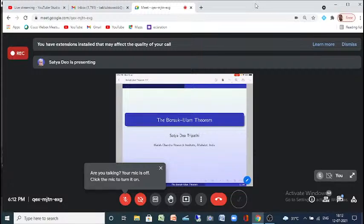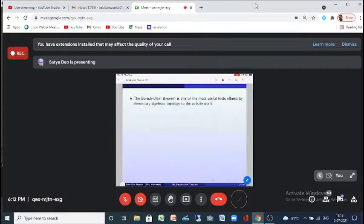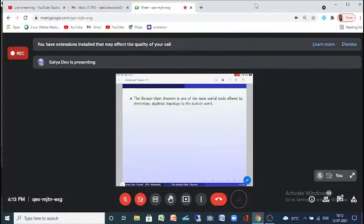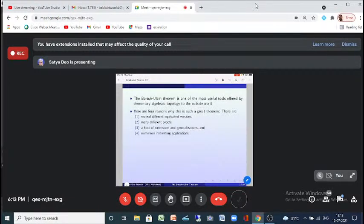S. Ulam posed a problem, and it was Borsuk who solved it using tools of algebraic topology, because by that time algebraic topology had become a very, very active area. So the theorem became known as the Borsuk-Ulam theorem. It is one of the most useful tools offered by elementary algebraic topology to the outside world.